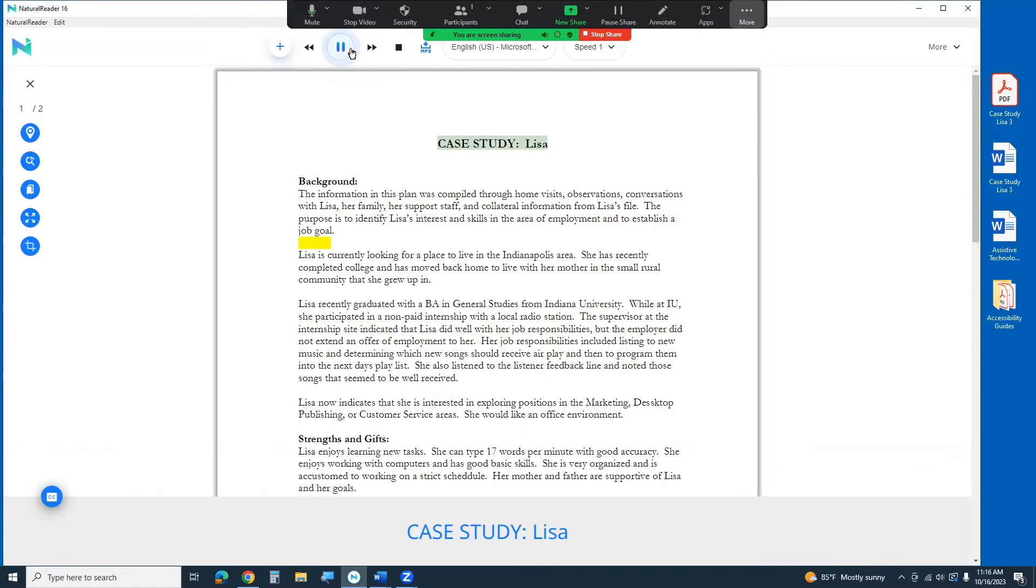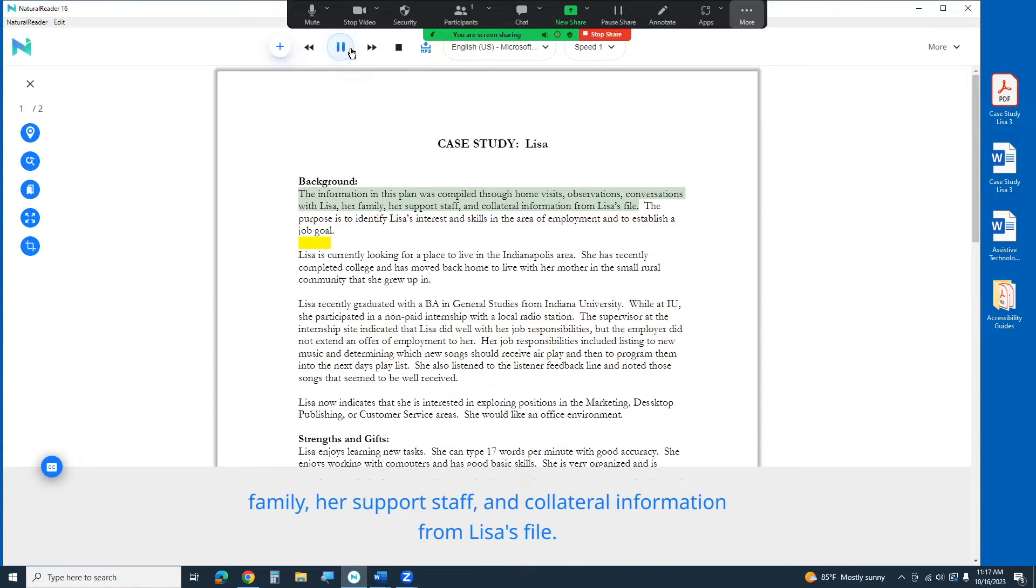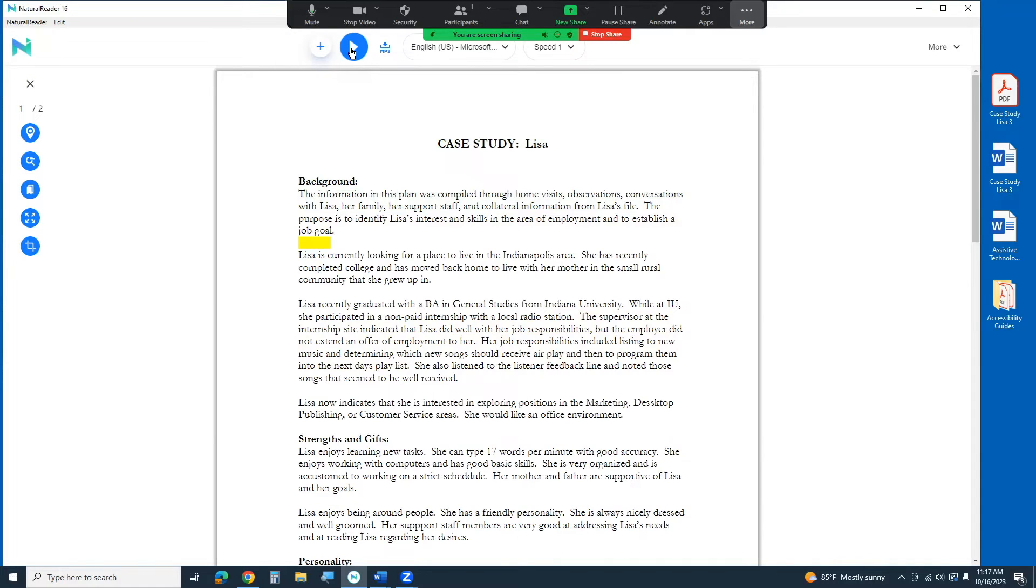Case study, Lisa. Background. The information in this plan was compiled through home visits, observations, conversations with Lisa, her family, her support staff, and collateral information from Lisa's file. I'm going to hit pause there.